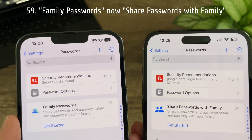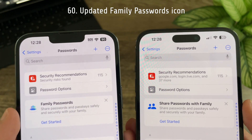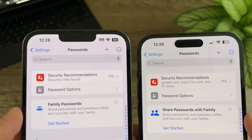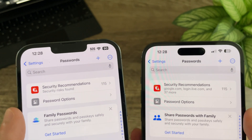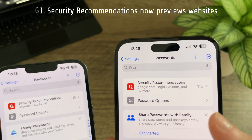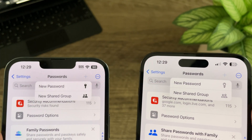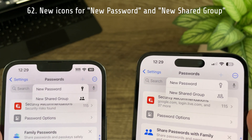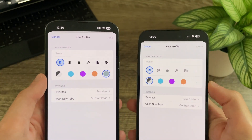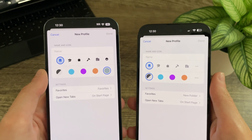'Family Passwords' is now called 'Share Passwords with Family' in Beta 3, with an updated icon showing two blue people. Security Recommendations now shows a preview of websites with security issues instead of just saying 'Security Risks Found.' The options for New Password and New Shared Group now have updated icons — previously they were filled in, and now they are not. When creating a new profile for Safari, the profile icons are now gray instead of black.